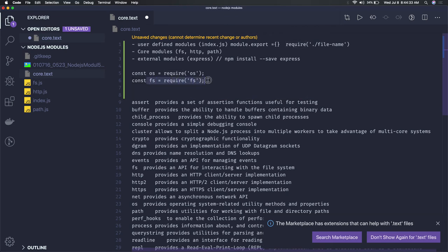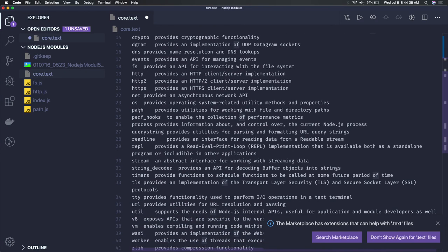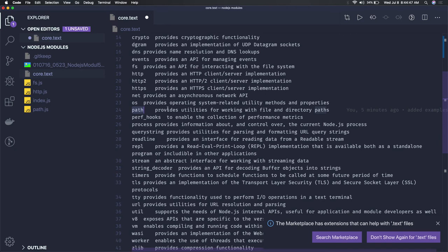We have path modules that provide utilities for working with file paths, because on every operating system the way we define directories and paths are different. The process variable provides information about the current process - you can set environment variables and all.